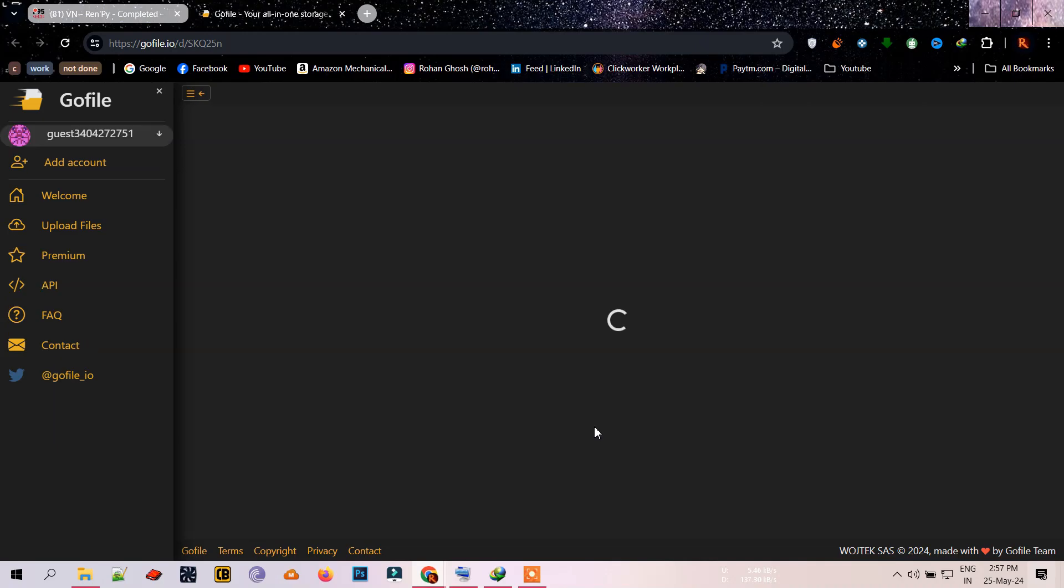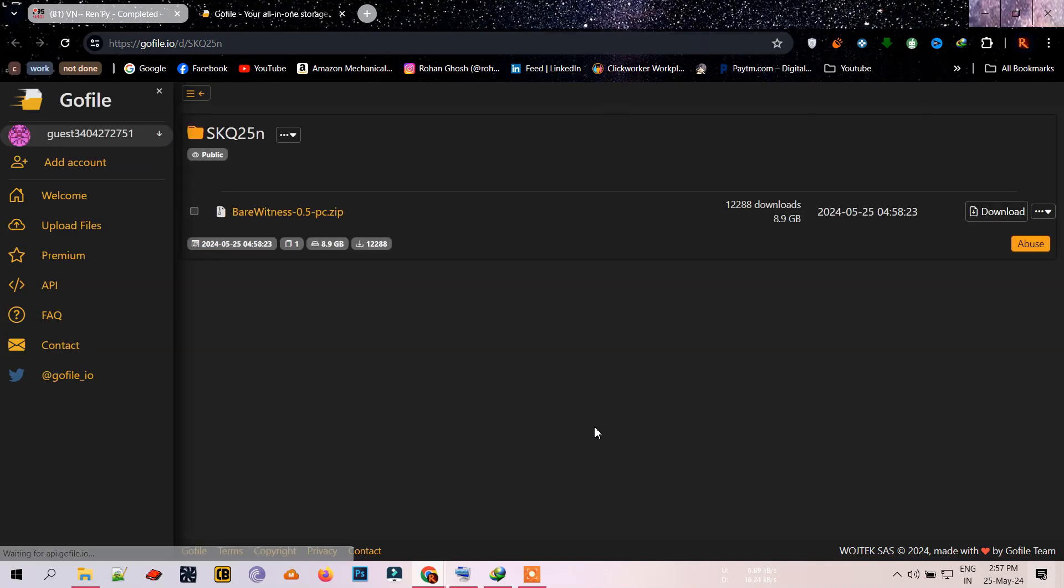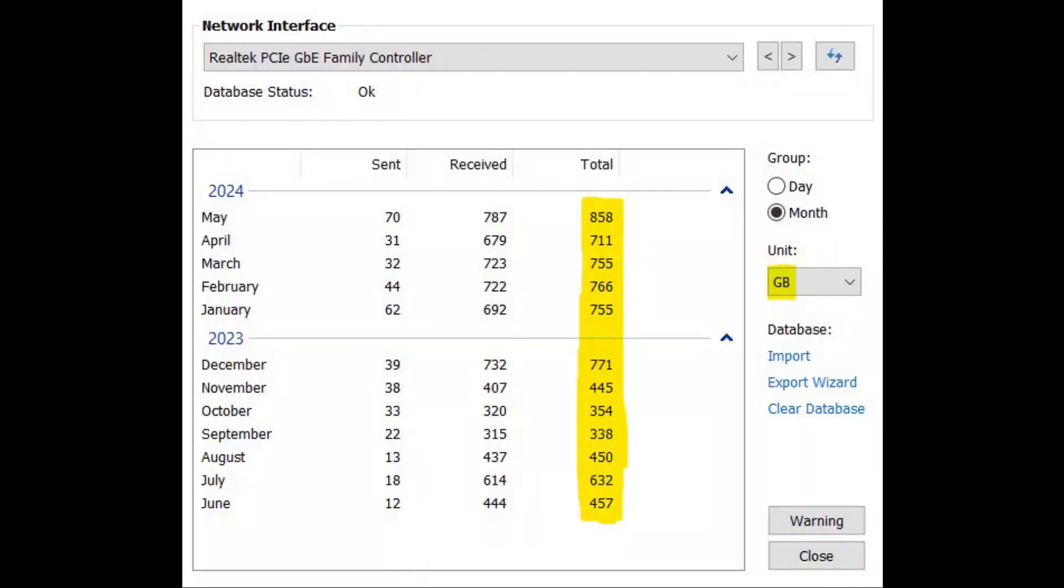These games are usually pretty big in size. On average, as you can see, I upload and download 500GB of games every month.